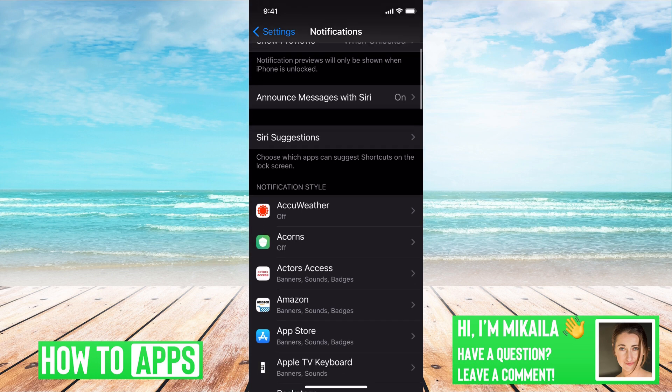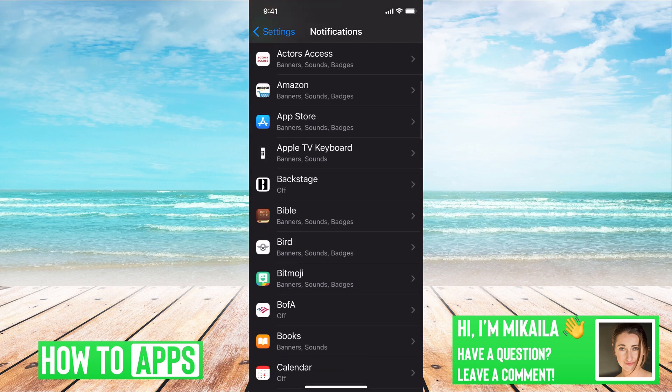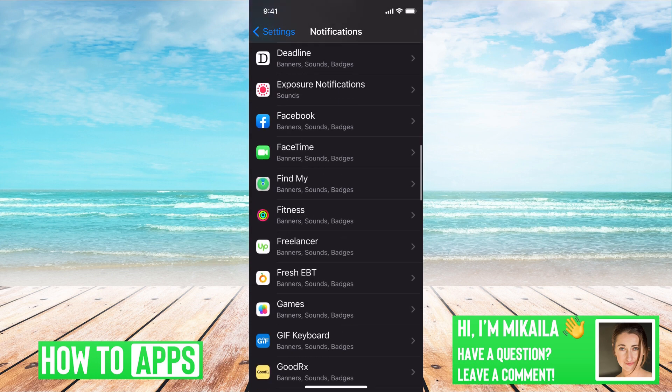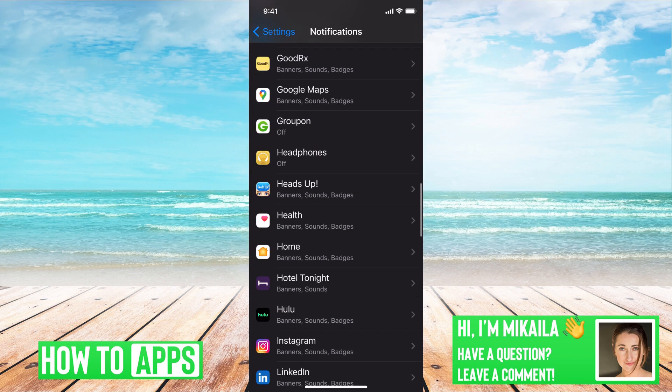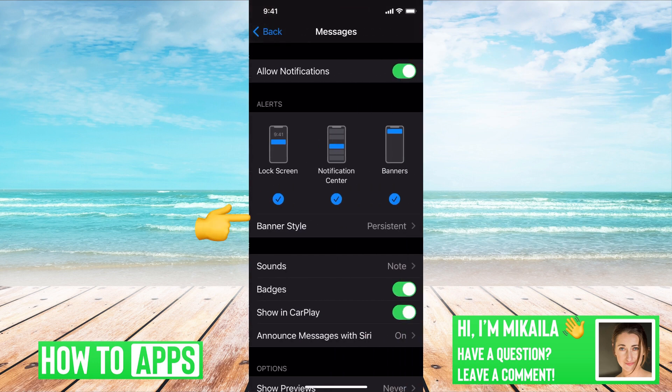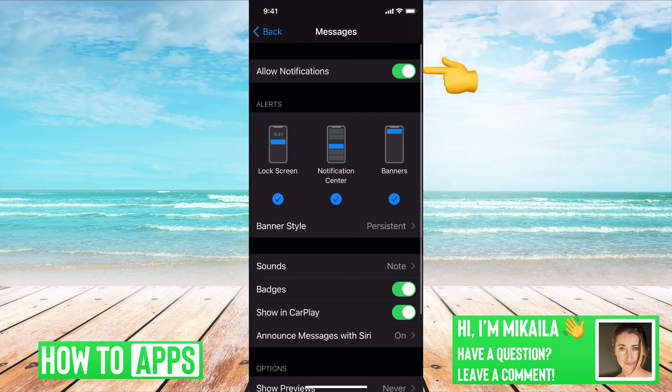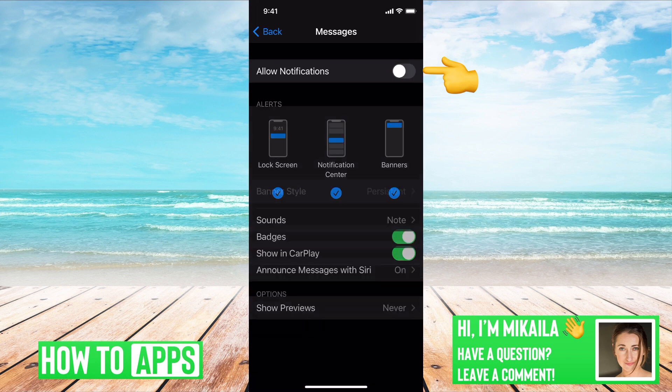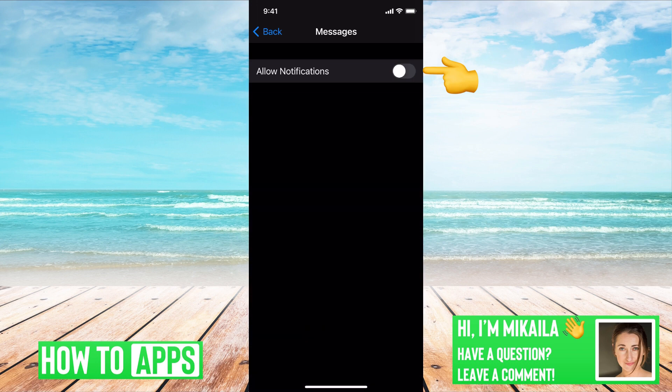And then once you're there, we're going to find the messages app. All right, so once you find it, you click on that. And at the very top, it says allow notifications. The first step in hiding your messages is to turn that off.